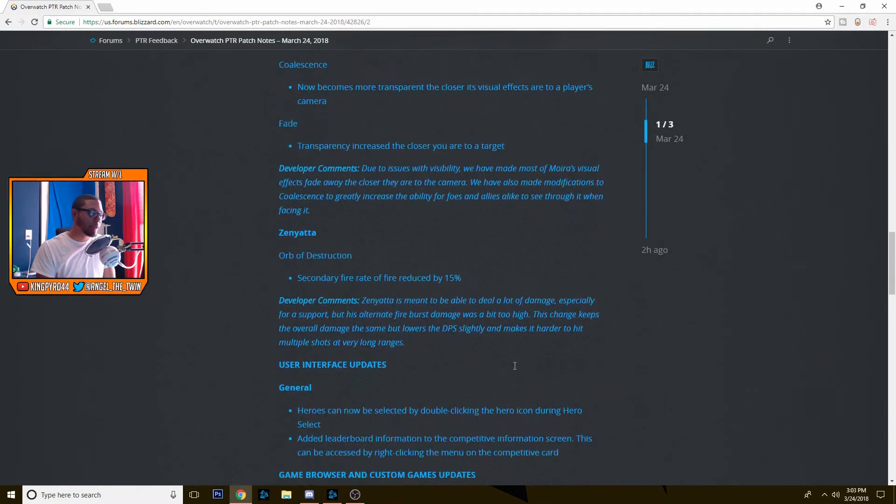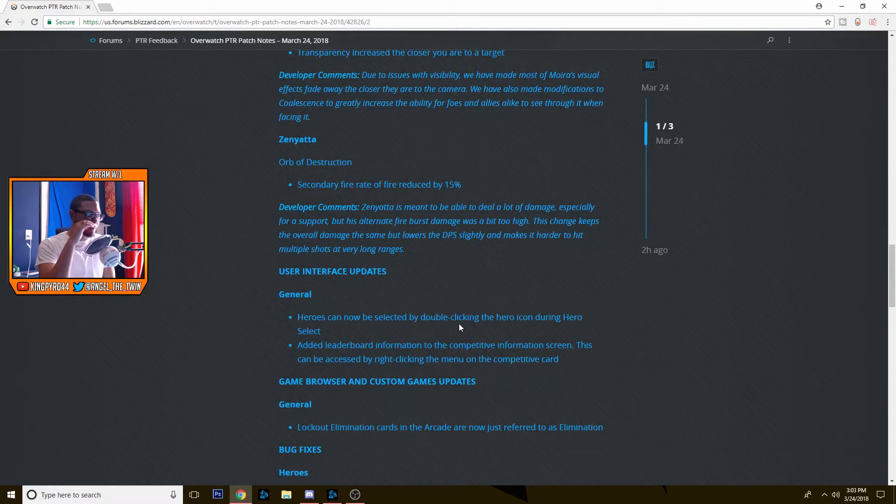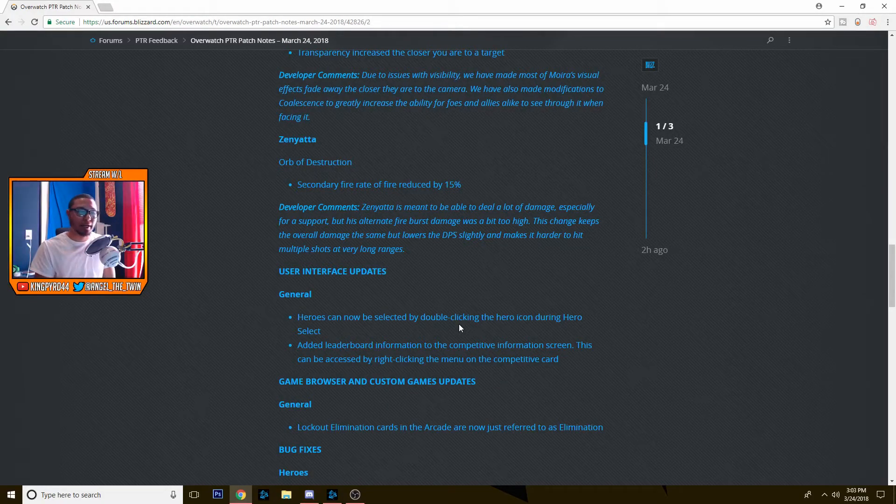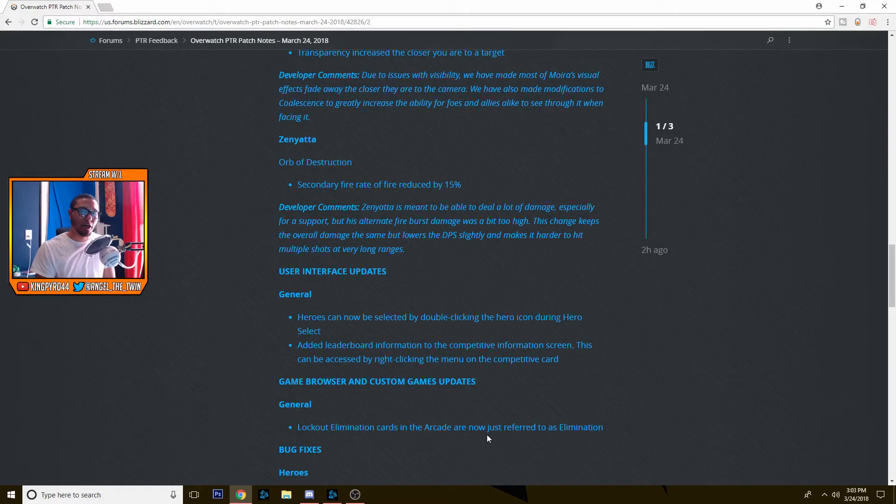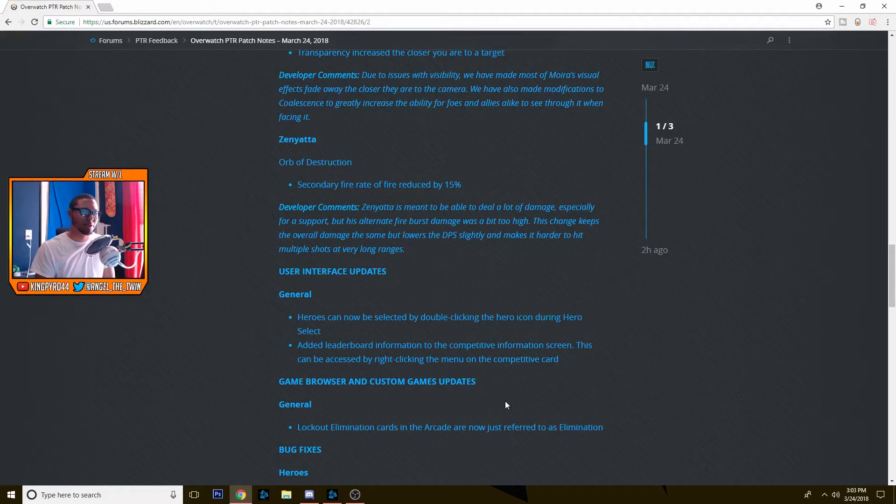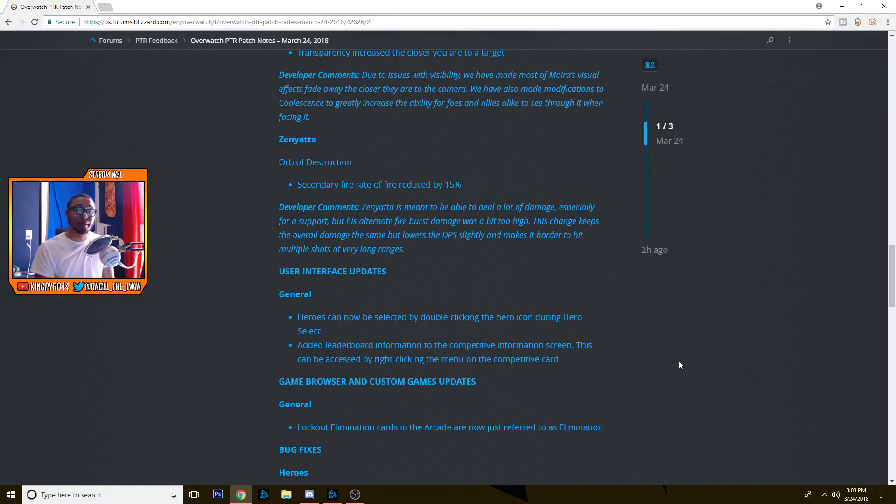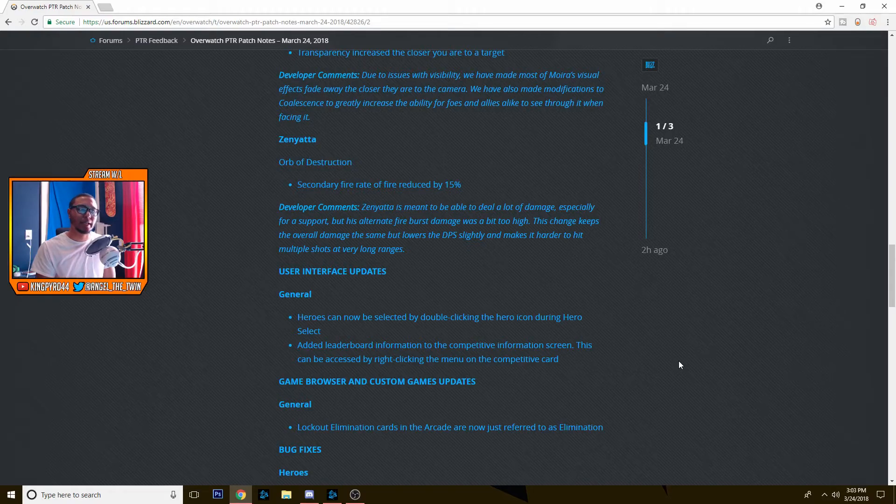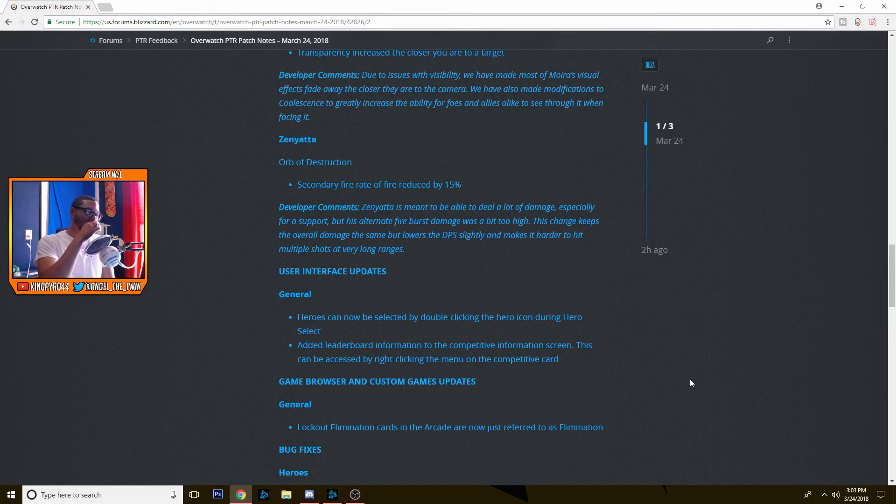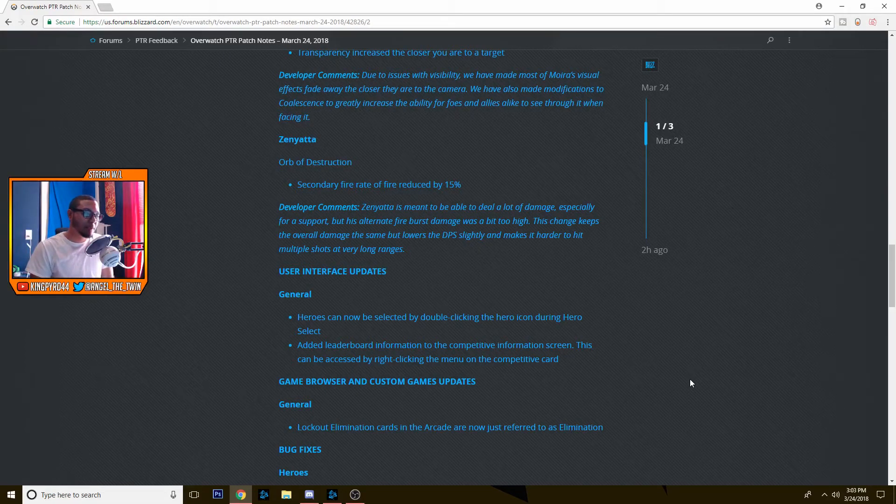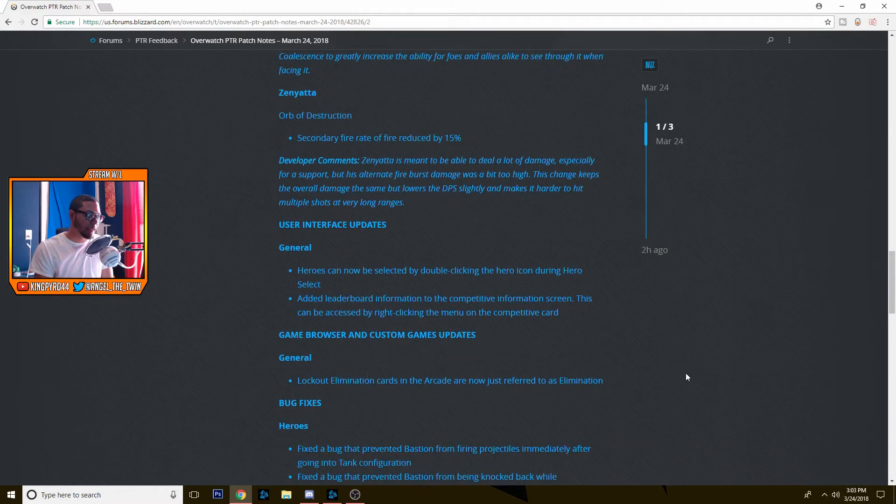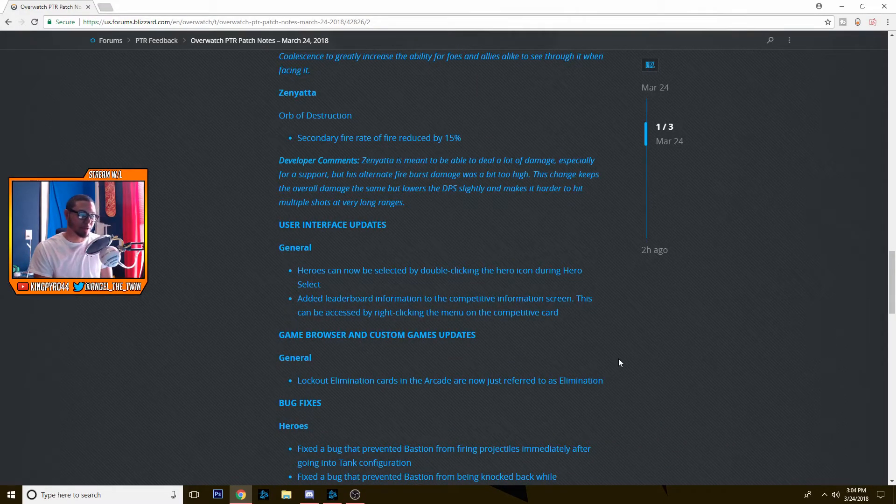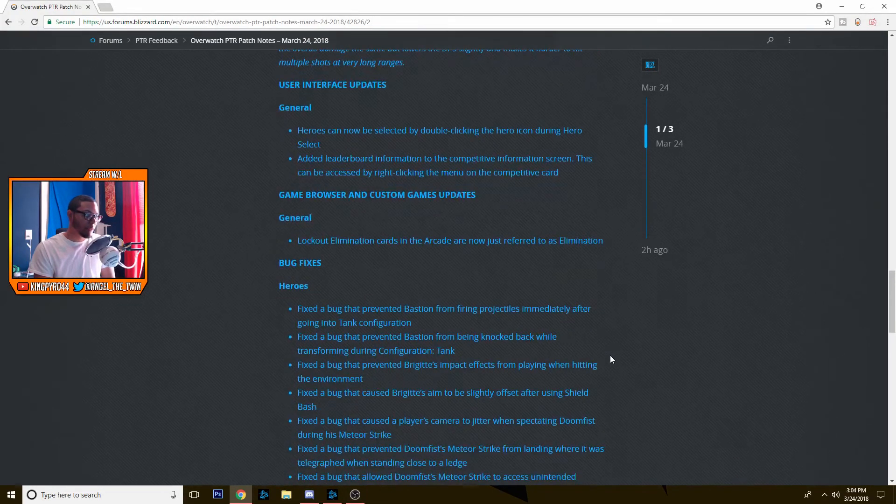After that we just see some UI updates. So you can now double click on a hero and select it. You don't have to like pick the hero and then go and click on choose hero, I think is what that little sign is down there. You just double click on the hero. That kind of helps a little bit with people who have a little bit slower computers getting to games. They just double click the hero, they don't have to click and go. They added a leaderboard information to the competitive information screen. This can be accessed by right-clicking the menu. That's nice. And then lockout elimination cards in the arcade are now just referred to as eliminations. Everything else is bug fixes, nothing super important there. A lot of Doomfist fixes, some Orisa stuff.